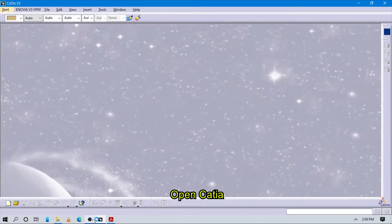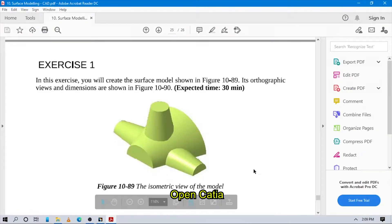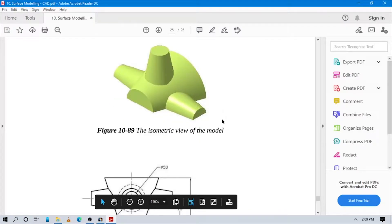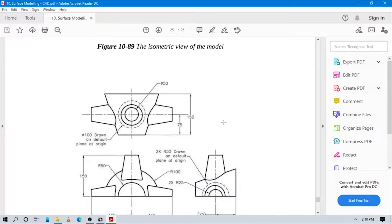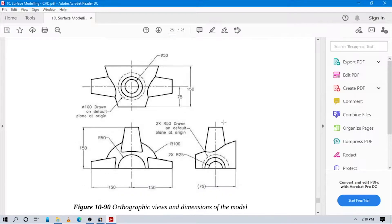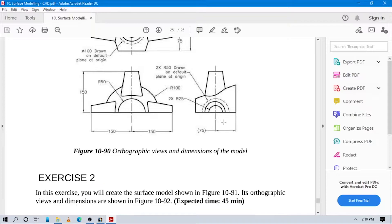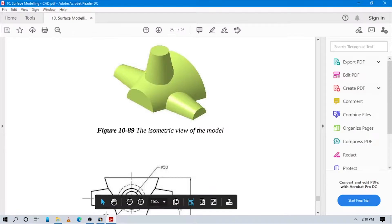Welcome to the design of the surface part in our CATIA K2 software. Here you can see the surface model in isometric view, and in orthographic view we can also see the dimensions of this model. Let's start to design this part.